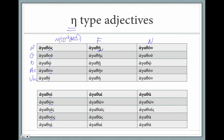The feminine forms: agathē, agathēs, agathē, agathēn, agathē — singular; and agathai, agathōn, agathais, agathas, agathai — plural. Just like first declension. And the neuter forms: agathon, agathou, agathō, agathon, agathon — singular; and agatha, agathōn, agathois, agatha — plural. Just like second declension neuters.